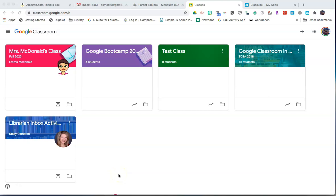Greetings! This is a video overview of Google Classroom for students and parents in Mesquite ISD.